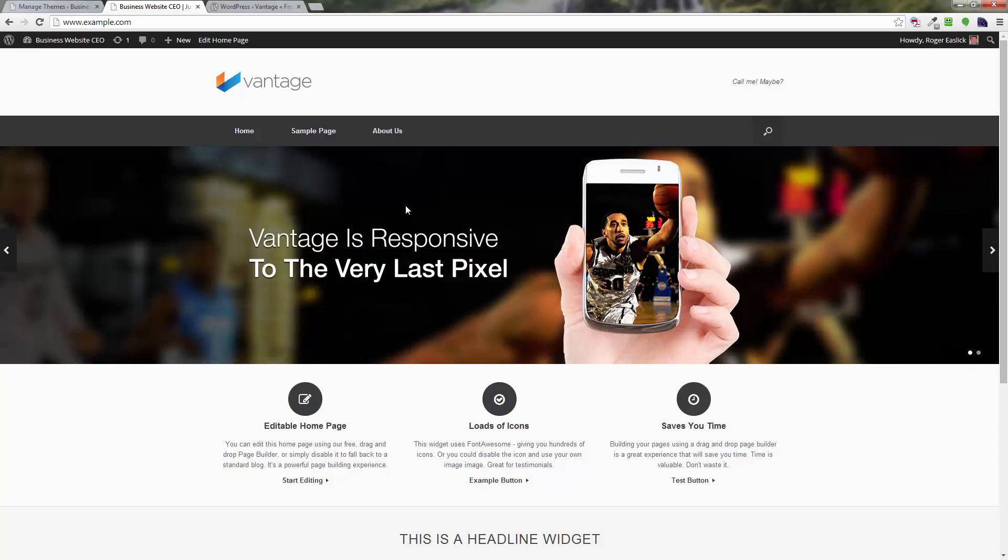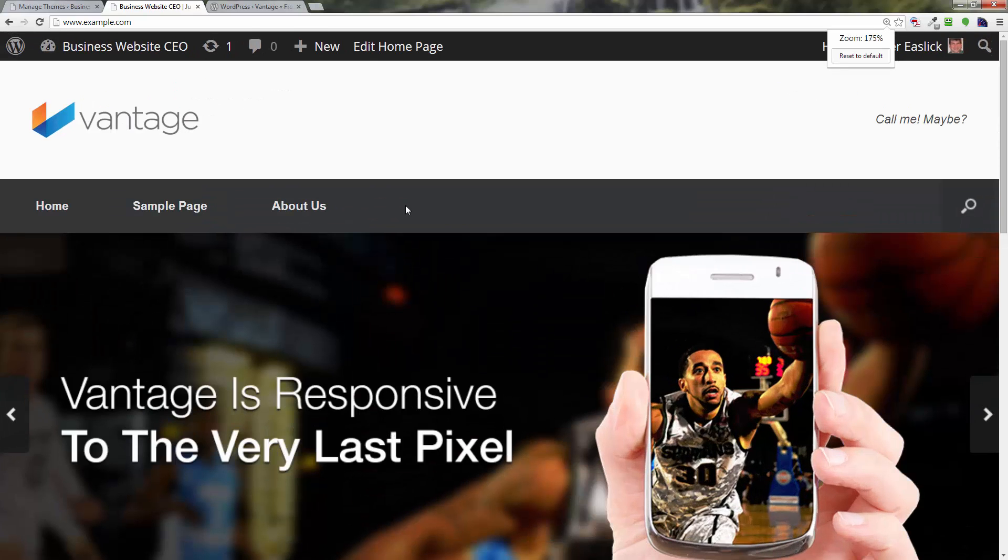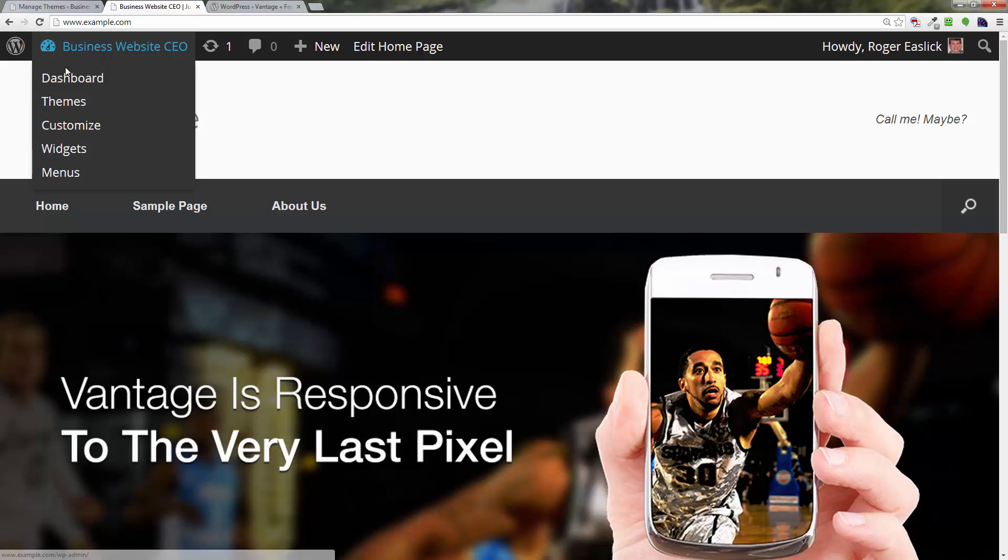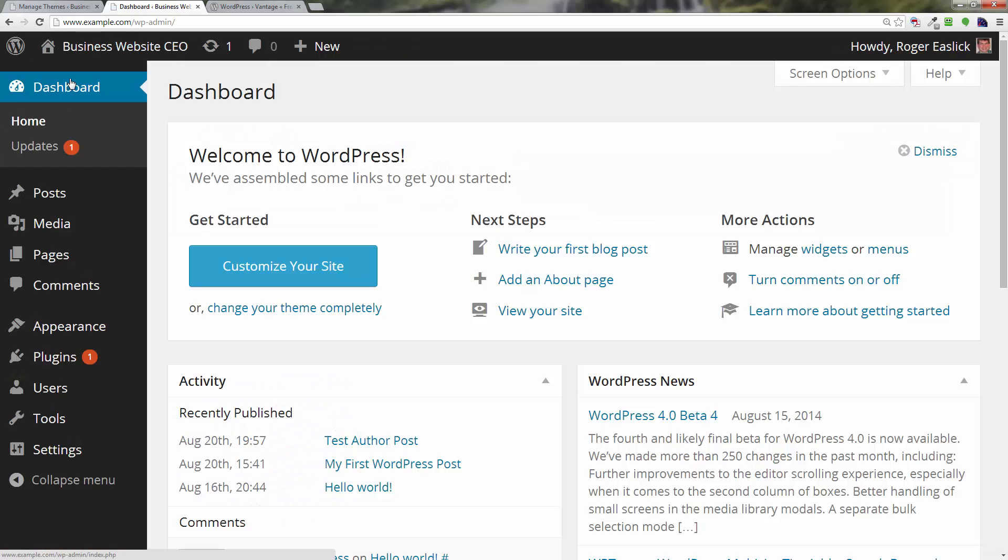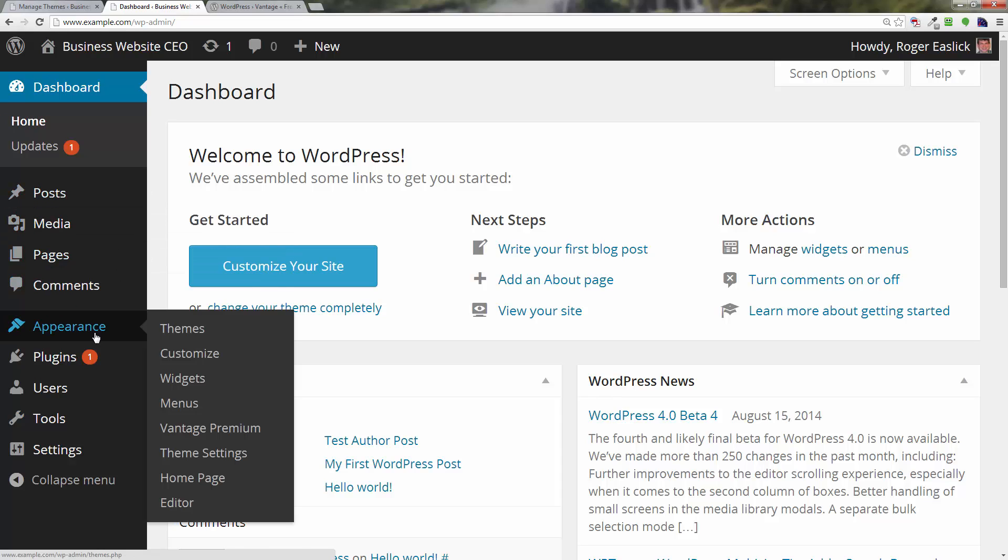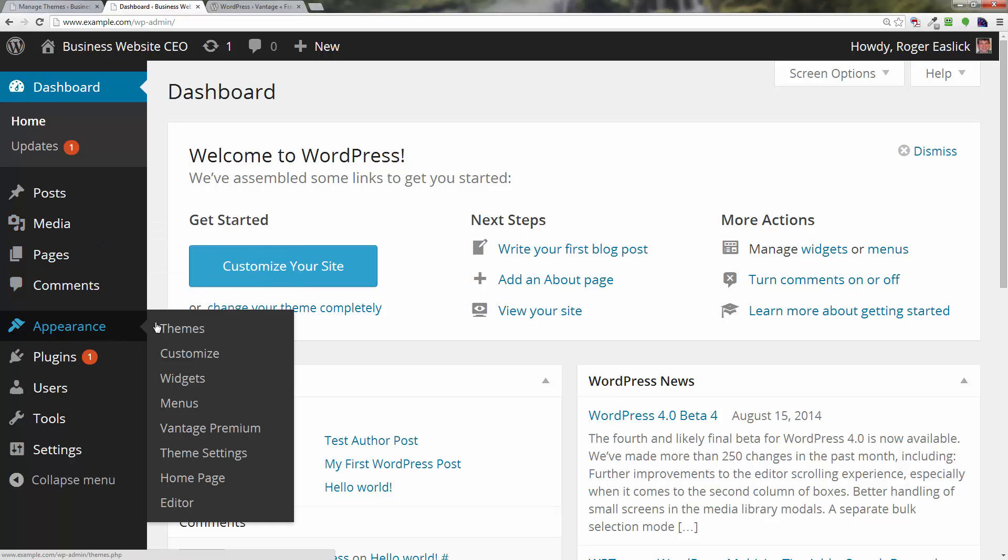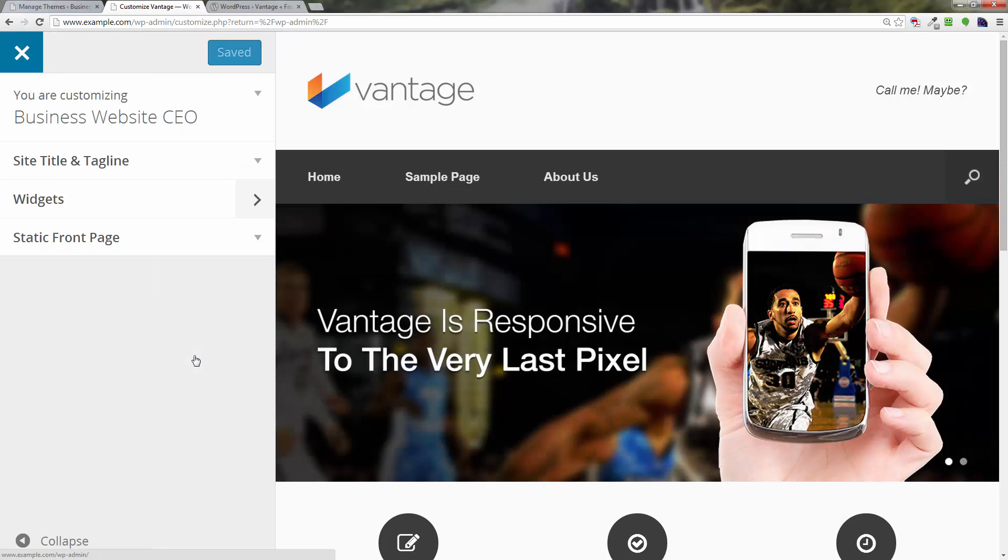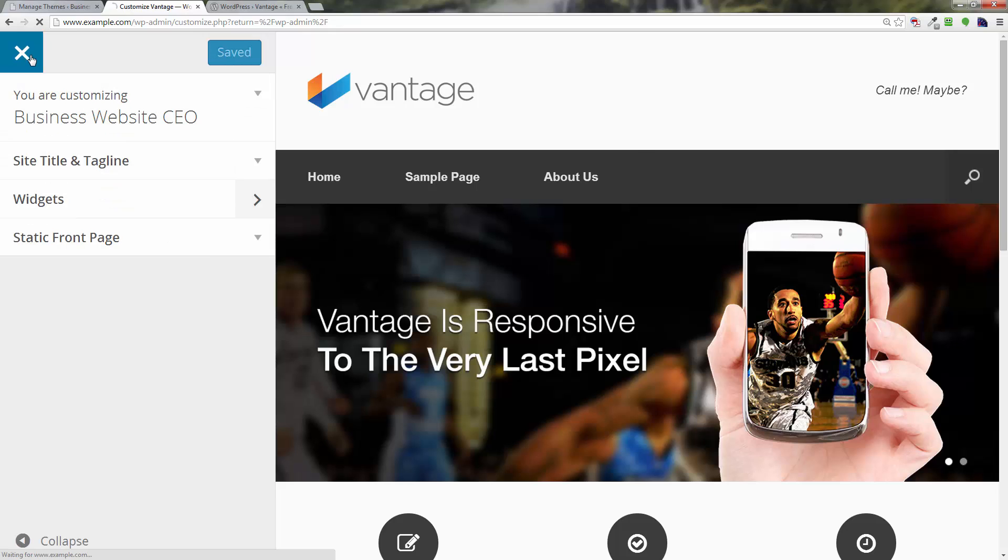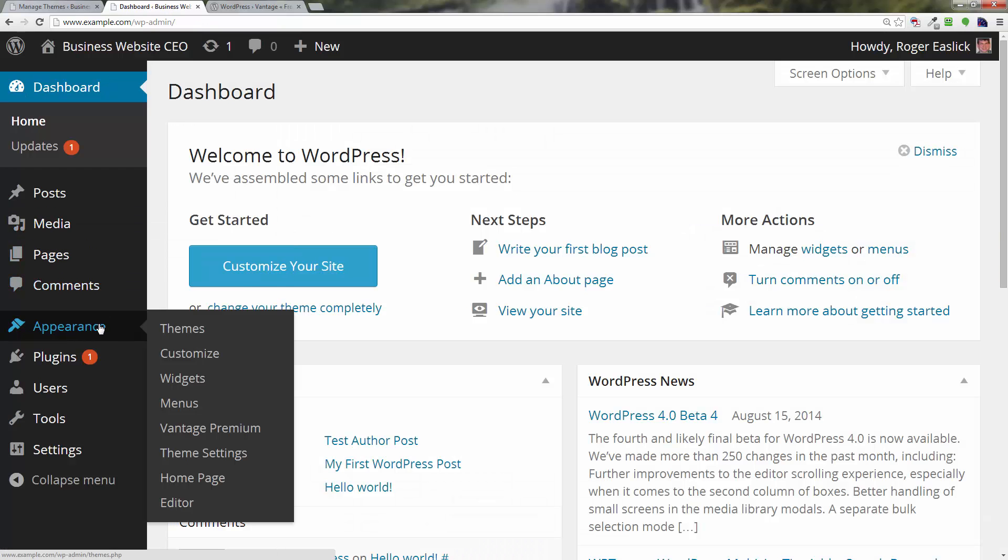Let's go back up again to my normal size here and go into the dashboard, because you'll notice a lot of times there'll be additional settings that the themes will put in there that will allow you to do more things with their theme. So right here we've got customize and they allow you to do just a few things here, but they also under appearance, they created and inserted a new menu item called Vantage Premium.